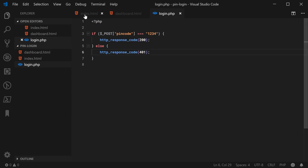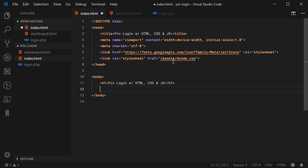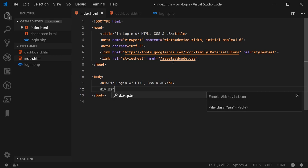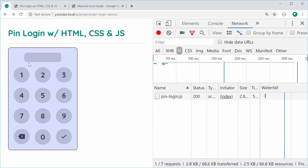Back inside the index.html file, let's begin work by creating the HTML structure for the actual pin pad. We can begin by creating the main container — a div with a class of pin-login. Inside here we're going to have two main parts: the input up top which contains the numbers once they've been entered, and secondly the container which holds all of the keys on the bottom half.